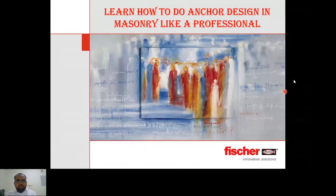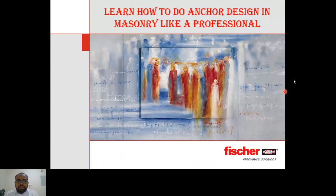Good morning to one and all. Today's topic is how to do anchor design in masonry like a professional. I hope this will be one of the most interactive sessions today.